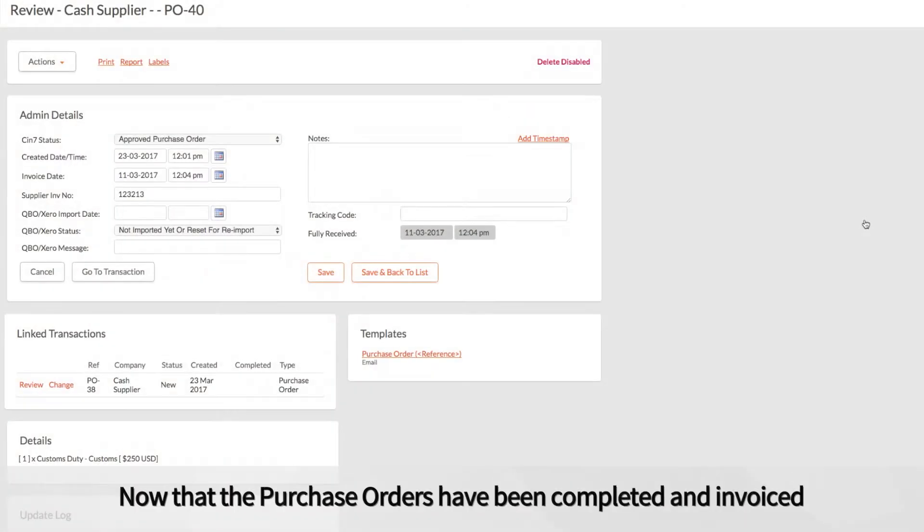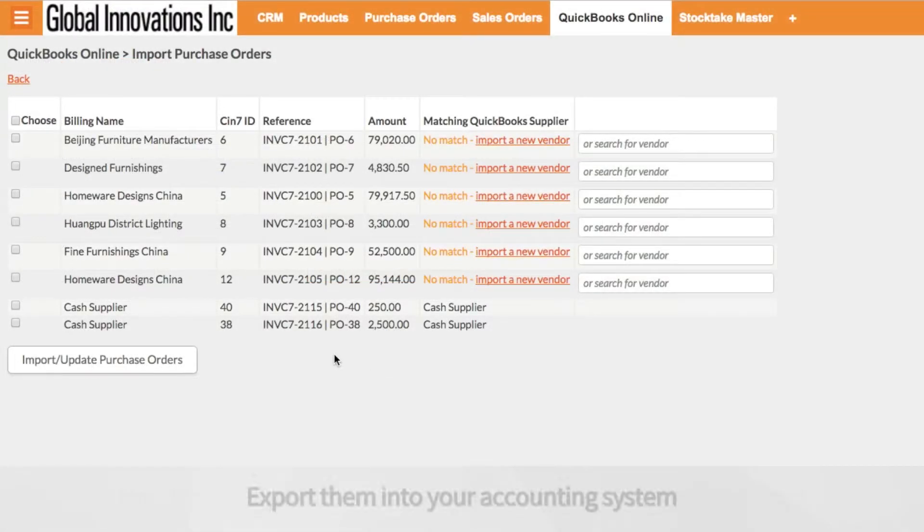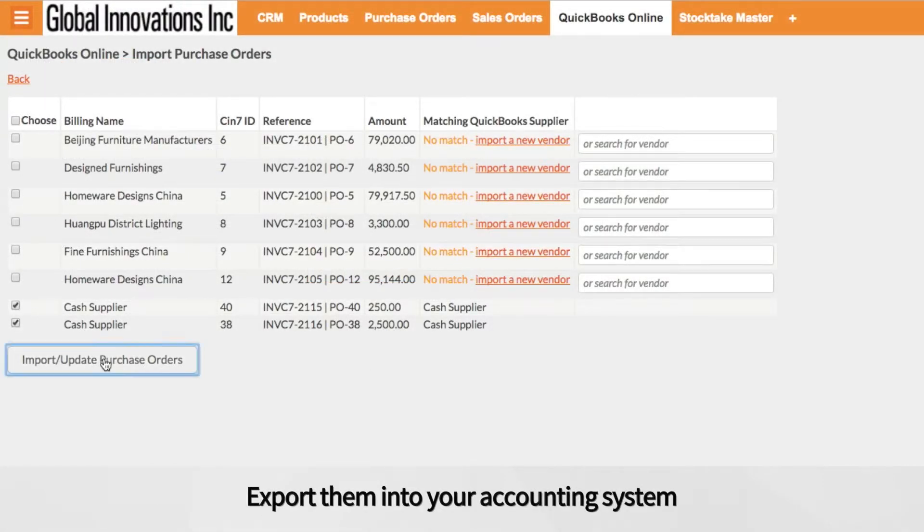Now that the purchase orders have been completed and invoiced, export them into your accounting system.